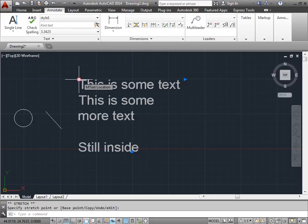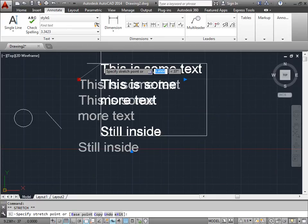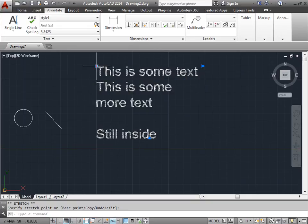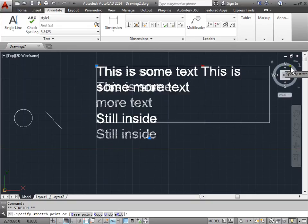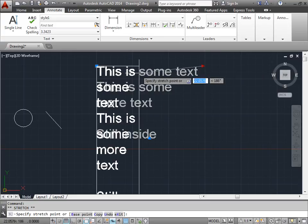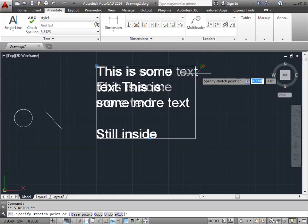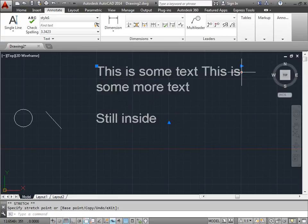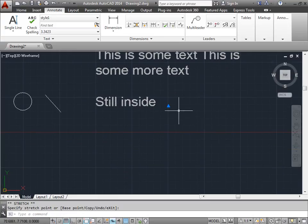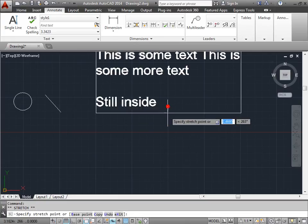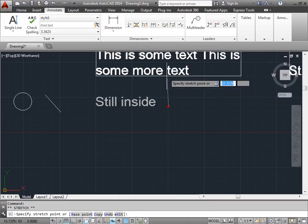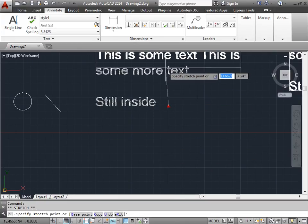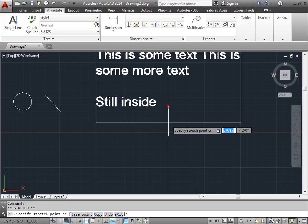The left grip will allow you to move it around. The right grip here will be the column width. We can expand this out, bring it in, and we get a little preview of it as well. I'll put it there. This here will give you the column height. I can pull it down and pick it up. I'll leave it where it is.